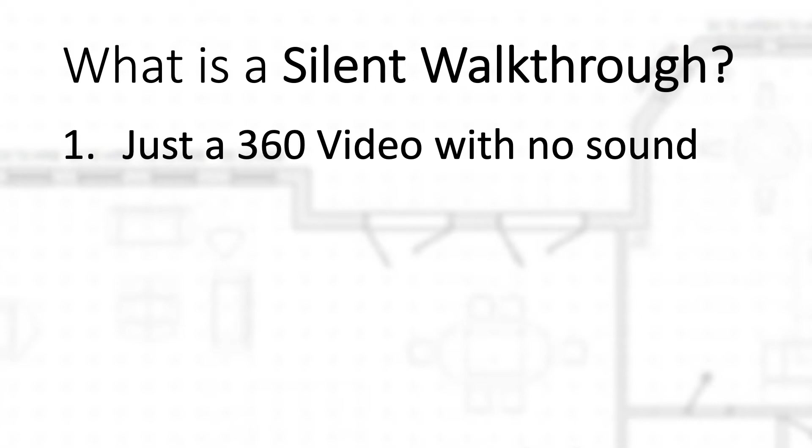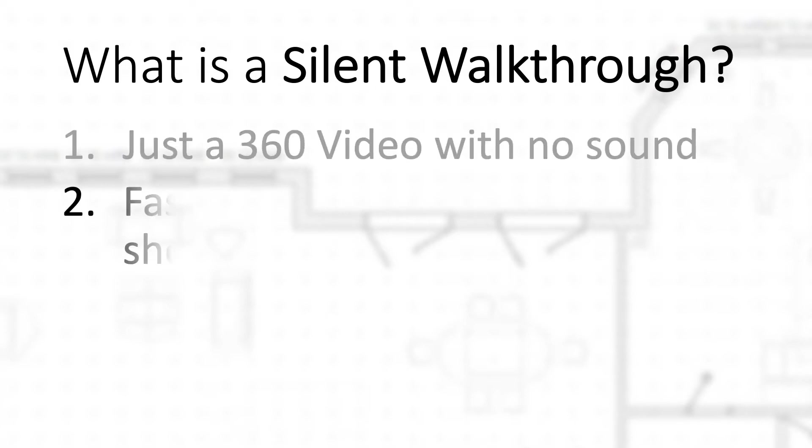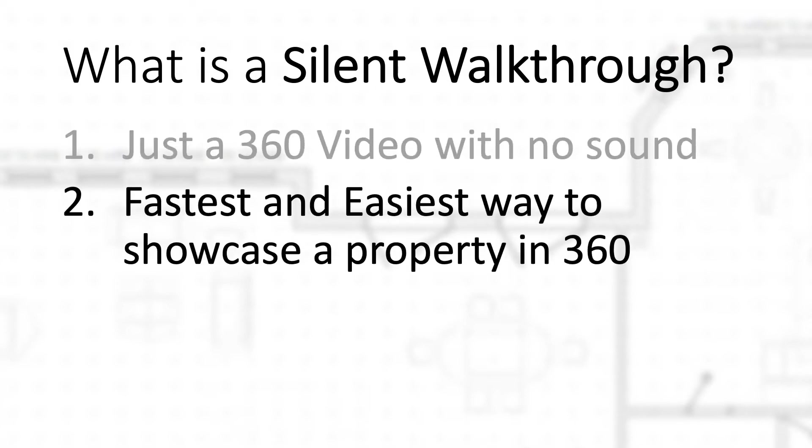Without a doubt, this is the fastest and easiest way to showcase a property in 360. You can't do a 360 tour in this amount of time. Sometimes with the audio, when you're trying to do a normal 360 walkthrough where you're talking, you can get caught up - did I say that right or not?